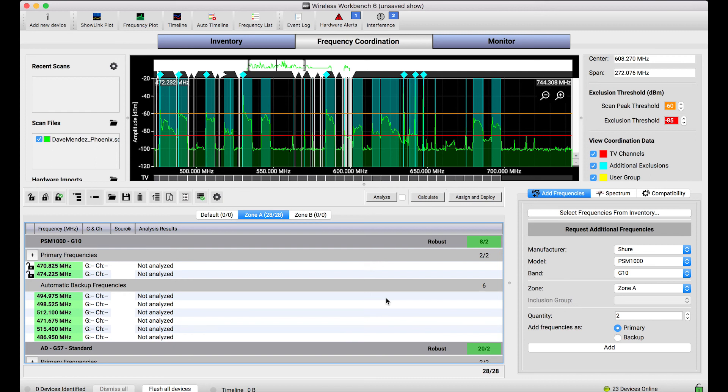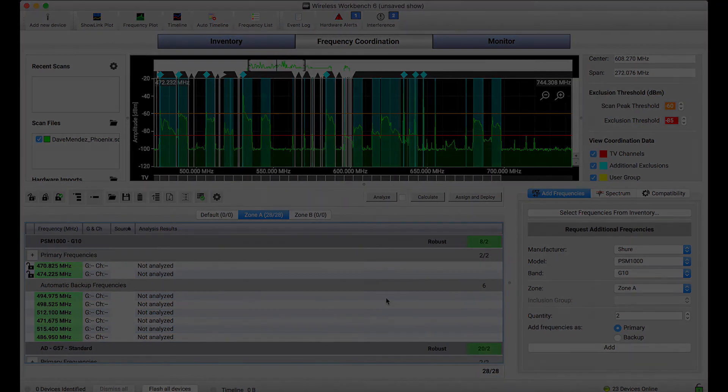So I hope this tutorial was helpful. If you've got any questions, comments, or you'd like to see different types of tutorials about frequency coordination, or anything else relating to Wireless Workbench 6, let us know in the comments below. Thanks.